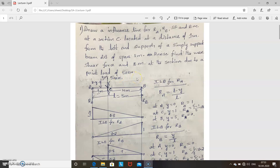You have to draw influence lines for RA, RB, shear force and bending moment. The section is located at a distance of 1 meter from A. The span is 5 meters. To get the maximum shear force or bending moment, you have to place the load at the section. Here there is only one load of 50 kilo Newton, so place it at the section.